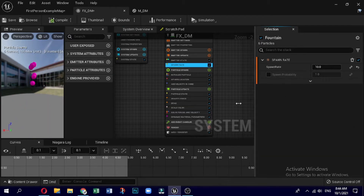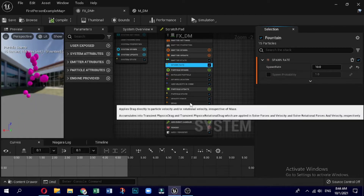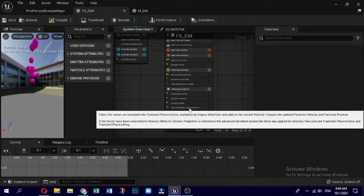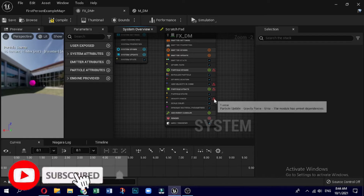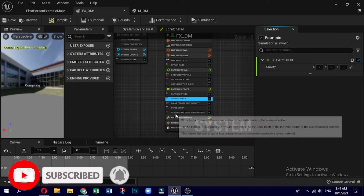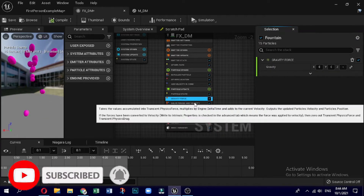Let's delete the other parameters in the module which are not necessary right now, particularly gravity and other stuff. All of these will have their own effect, but for the purpose of this video they are not required.